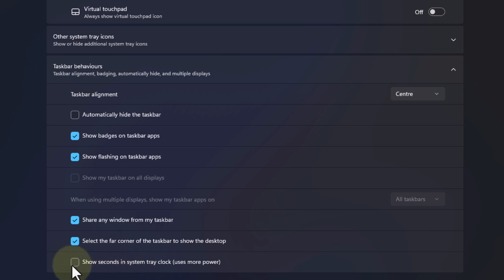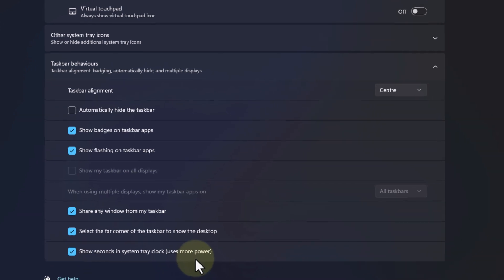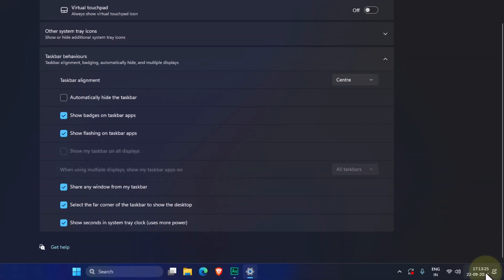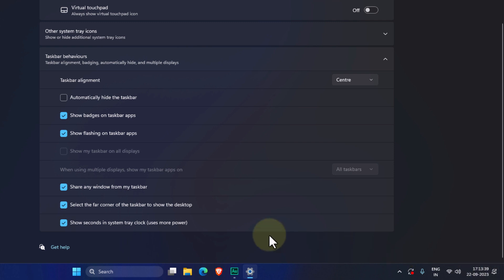Make sure that you check this. Once you do that, you will see seconds information displayed in the system tray clock. And also make a note that if you use this particular setting then your computer may use more power.